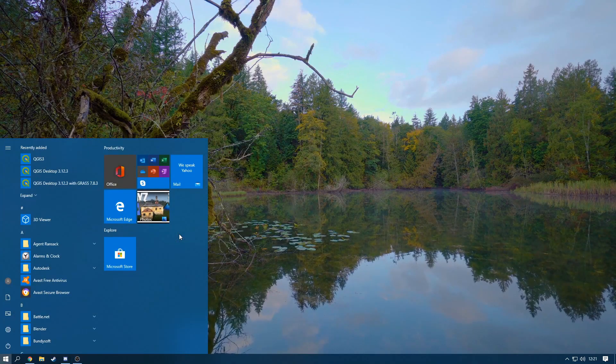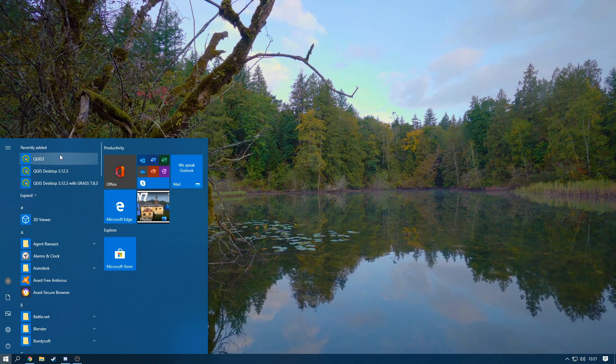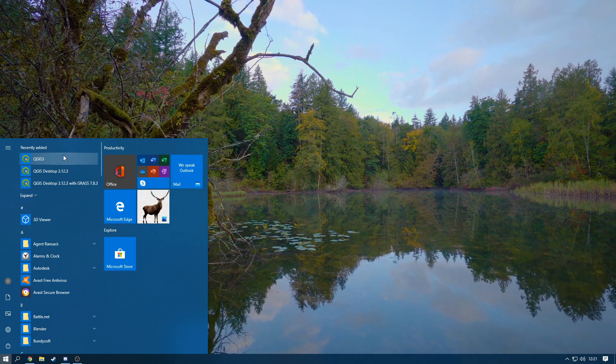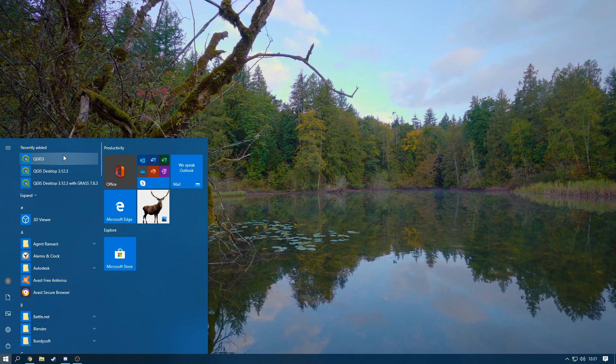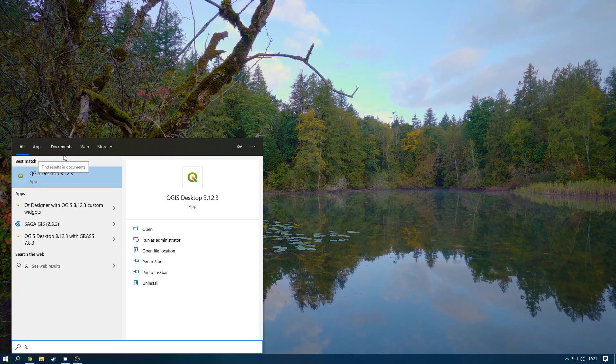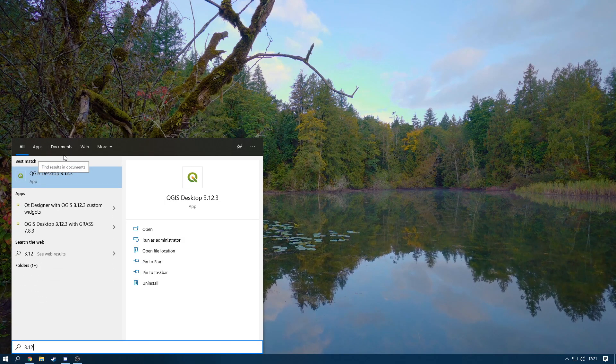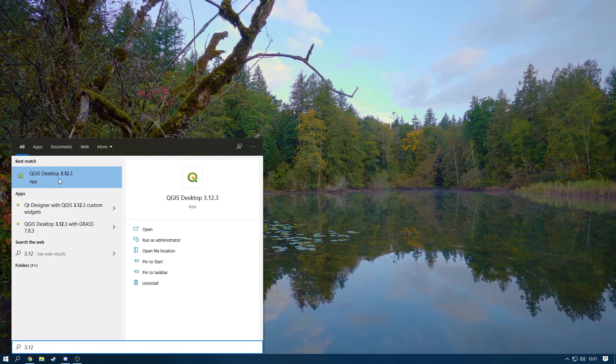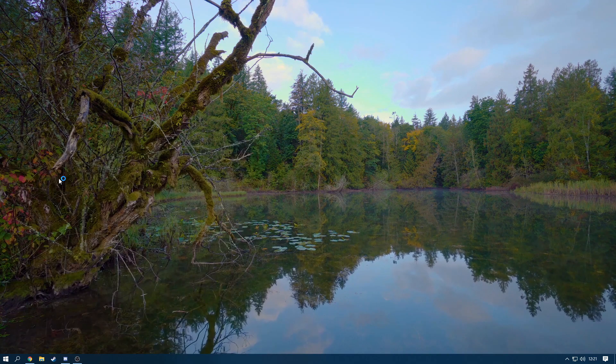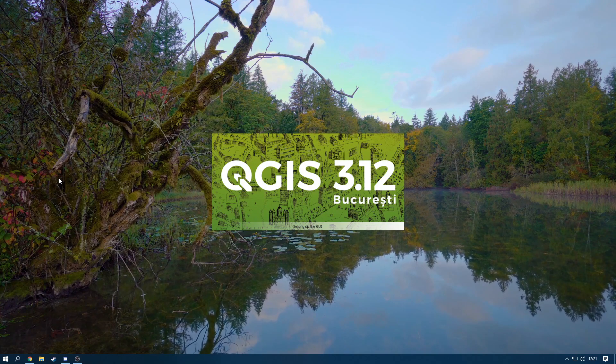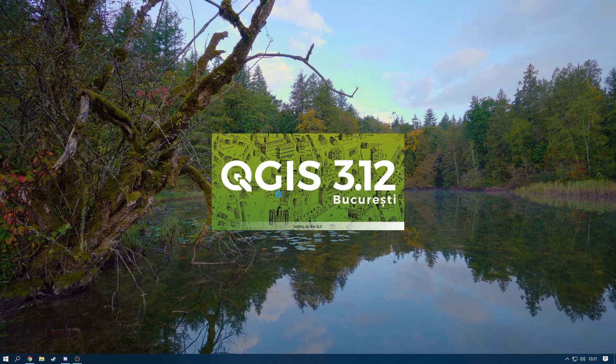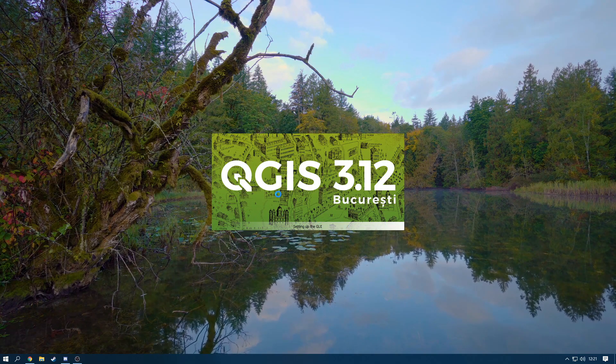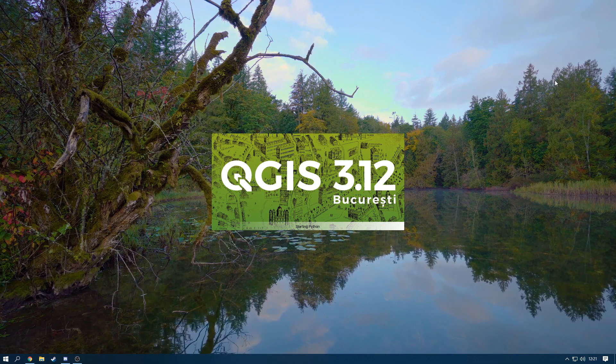So now what you can search up is it'll say recently added here, or you can search it up. So we're going to search up 3.12 and as you can see QGIS Desktop is there. So we're going to open it up and make sure it actually opens up.